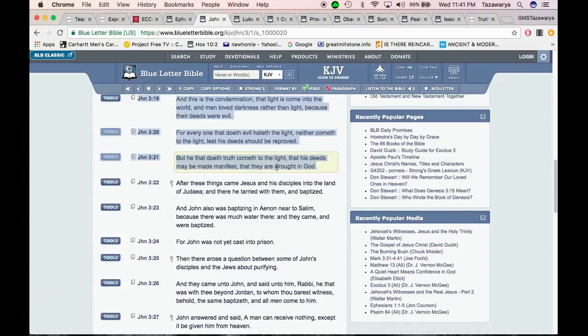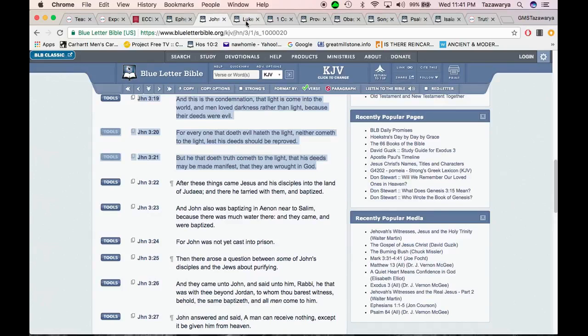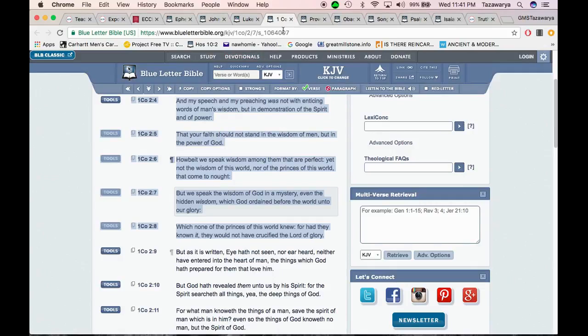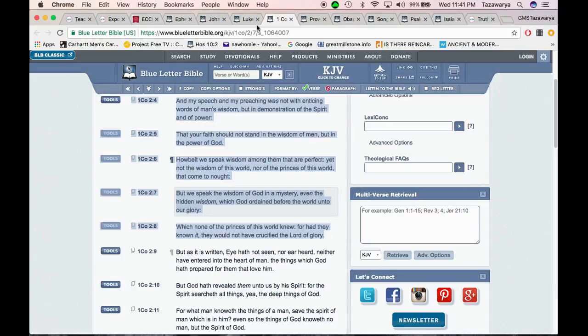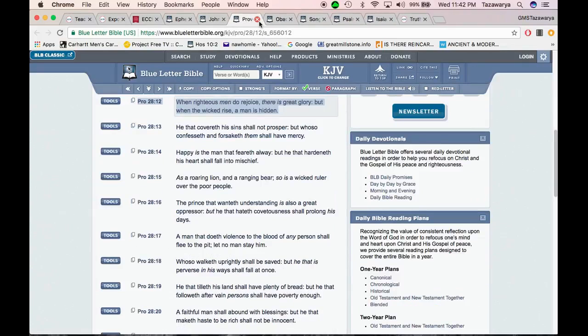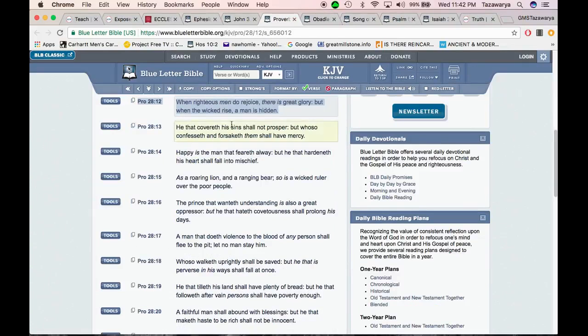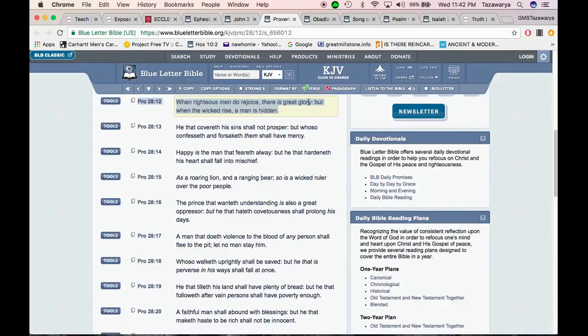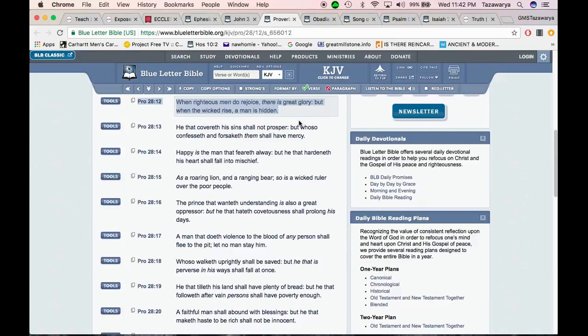Continuing on, John 3:19 - And this is the condemnation that light is coming to the world. That light that is exposing the evil deeds and the things that people do. That light is coming to the world and men love darkness - the wickedness. They love being homosexuals, they love being niggas, they love smoking weed. They don't know who the Illuminati is. But men love darkness rather than light, they love their pastors, because their deeds were evil.